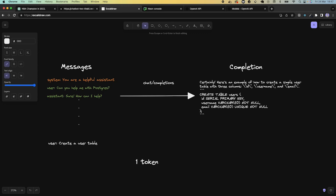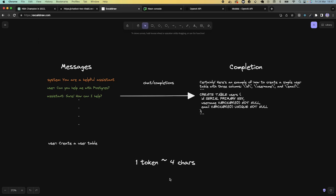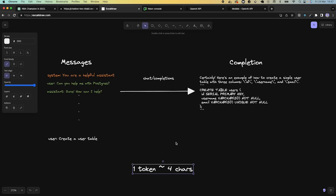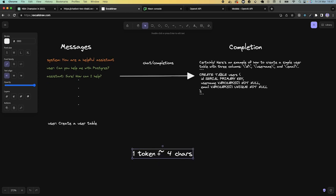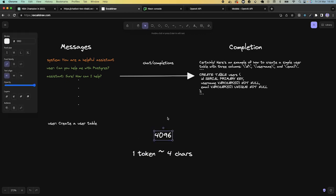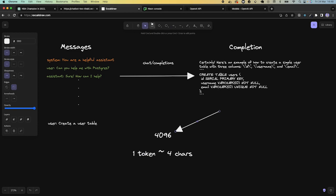Tokens, to put it simply, are four characters in the English language. Every time we create a text completion, ChatGPT calculates the number of tokens and checks whether those tokens are within the model's limit. The ChatGPT Turbo model has a limit of 4,096 tokens, and those tokens are split between the completion and the prompt — in other words, between the input and the output.